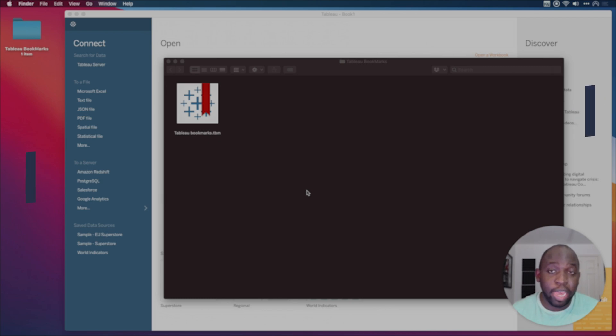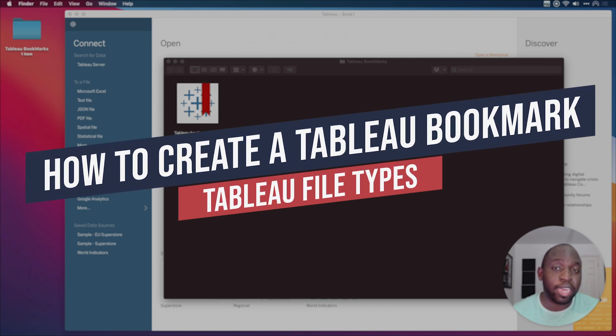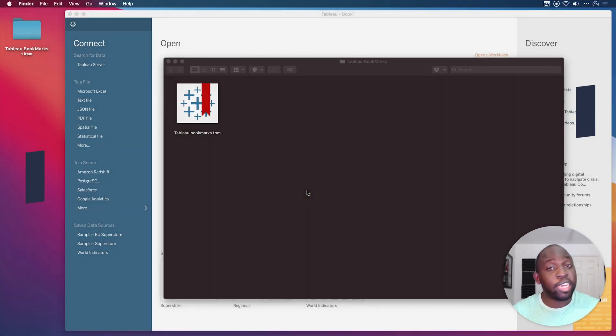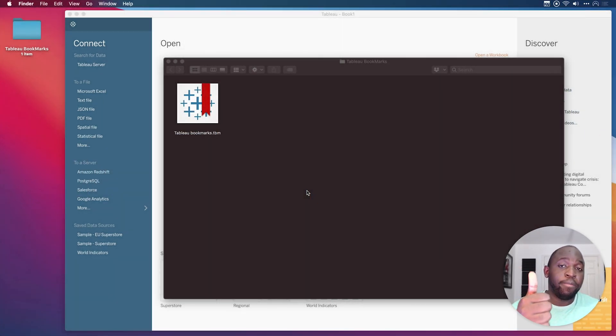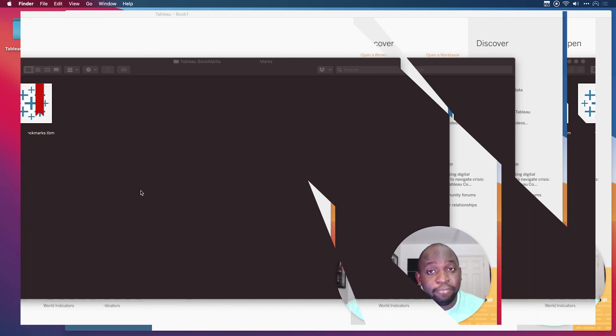Hey, it's Tim here. Have you ever wondered what a Tableau bookmark is or maybe you've never even heard of them before? Well, in today's video, I'm going to show you what they are, how they work and how to add them to your workflow. Alright, let's get stuck in.